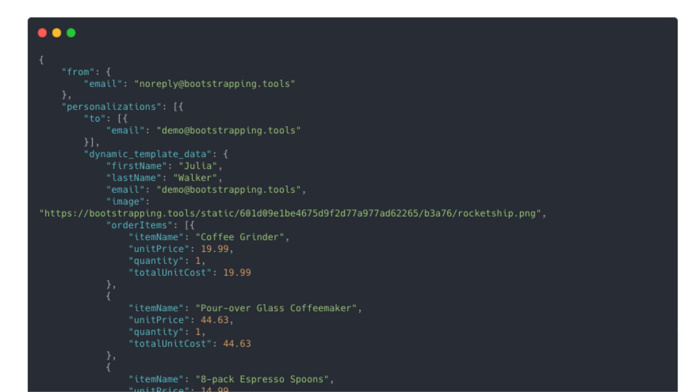Back to the payload though, some of this is going to be easy to inject, like this top-level data. Other things like order items and total amounts will need some special logic to create that.